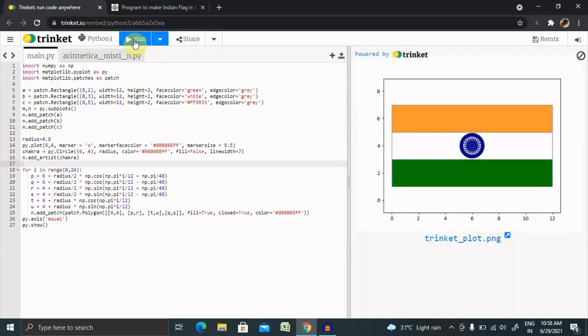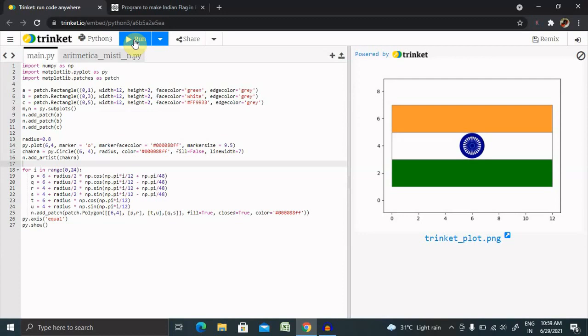Now we can see the exact result what we created when we started the session. This is how we can create our flag in Python using NumPy and Python programming language. This will make us proud of creating these use cases, like presenting our Indian flag using programming language.